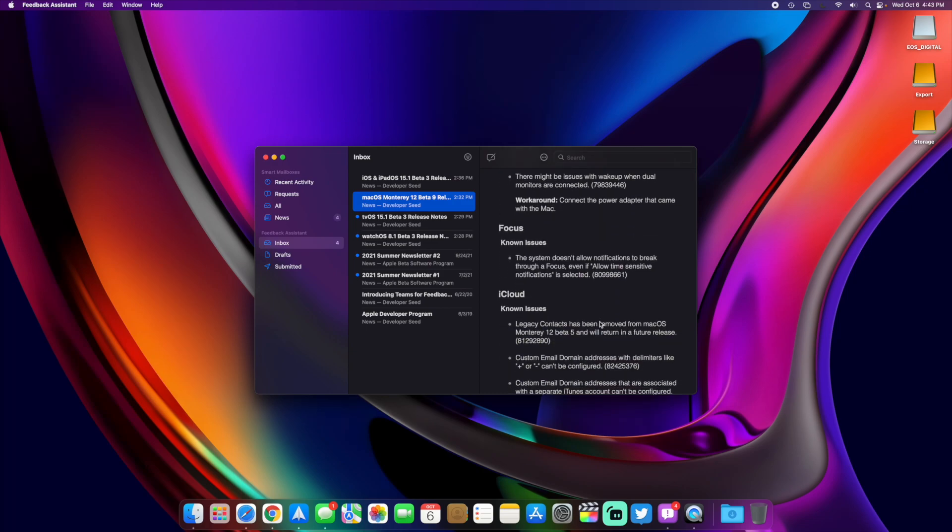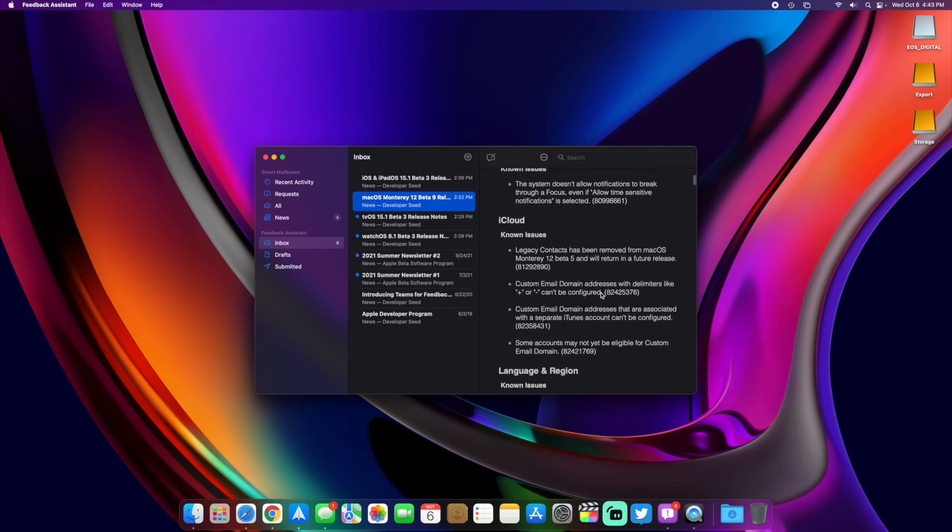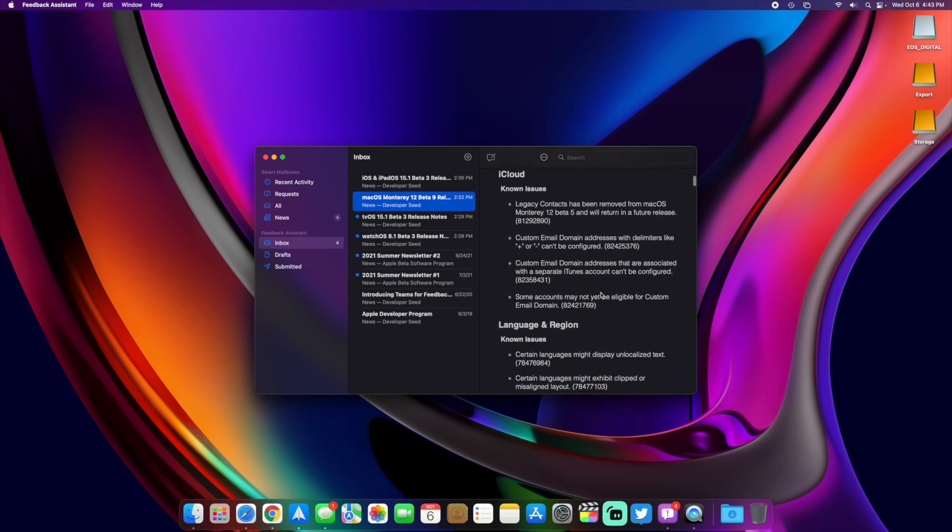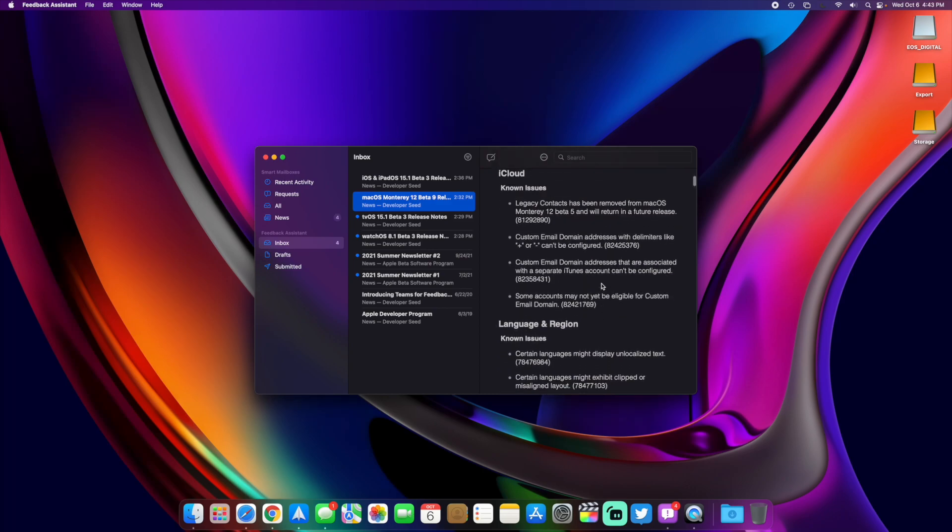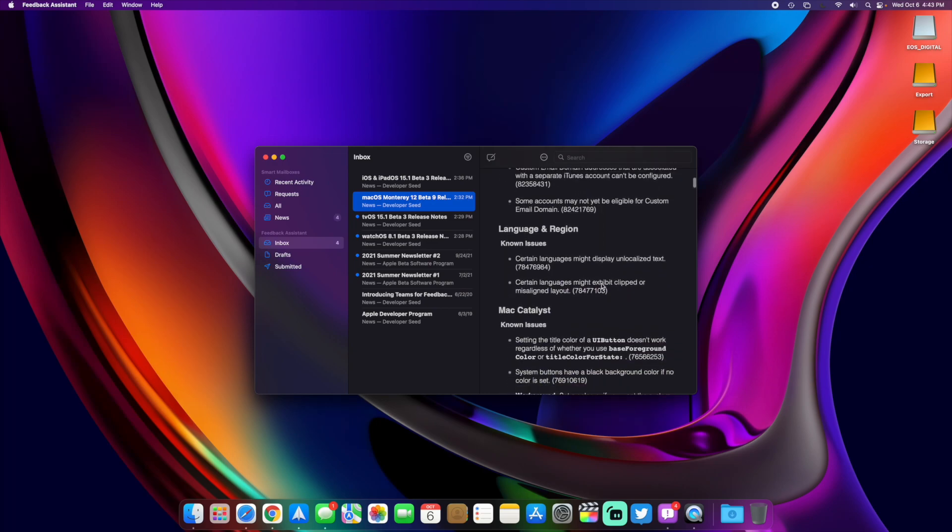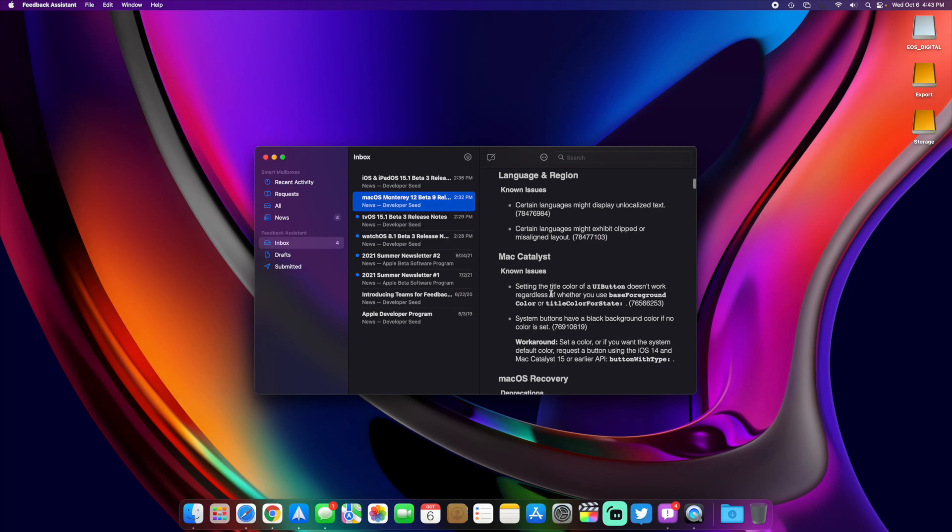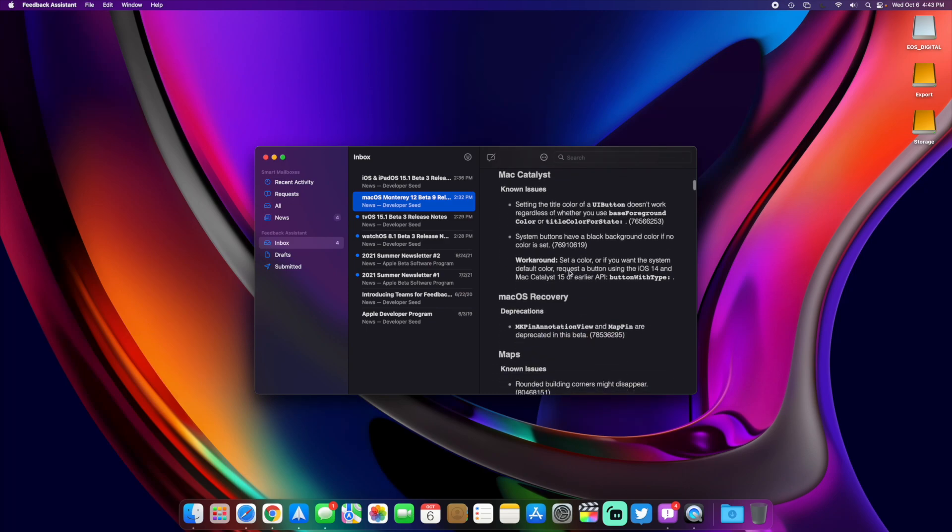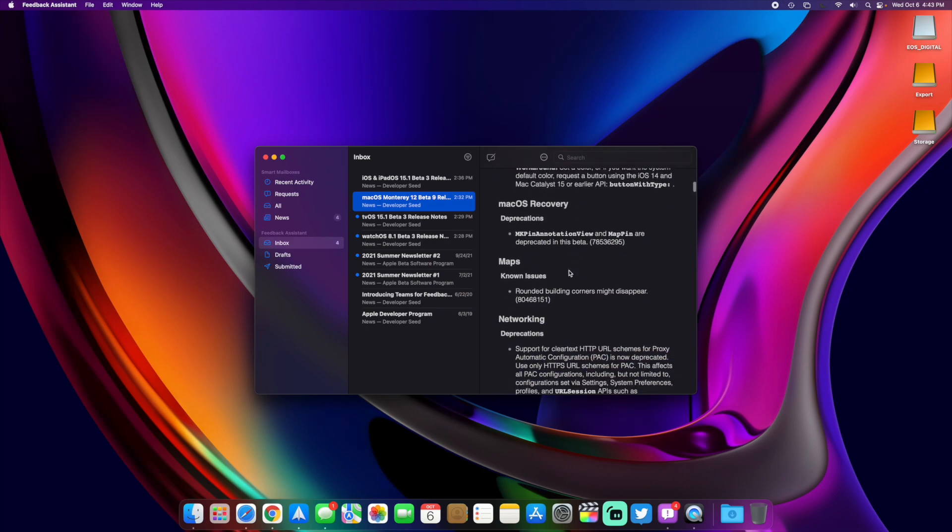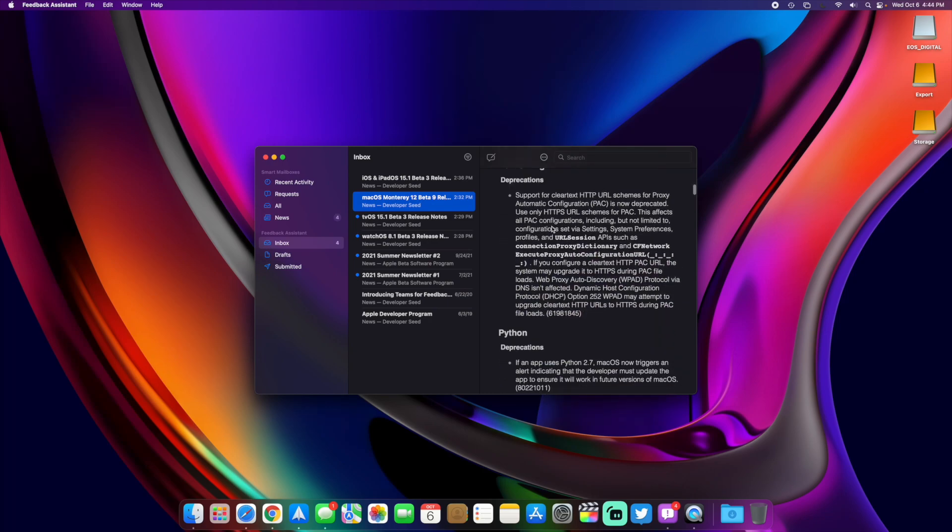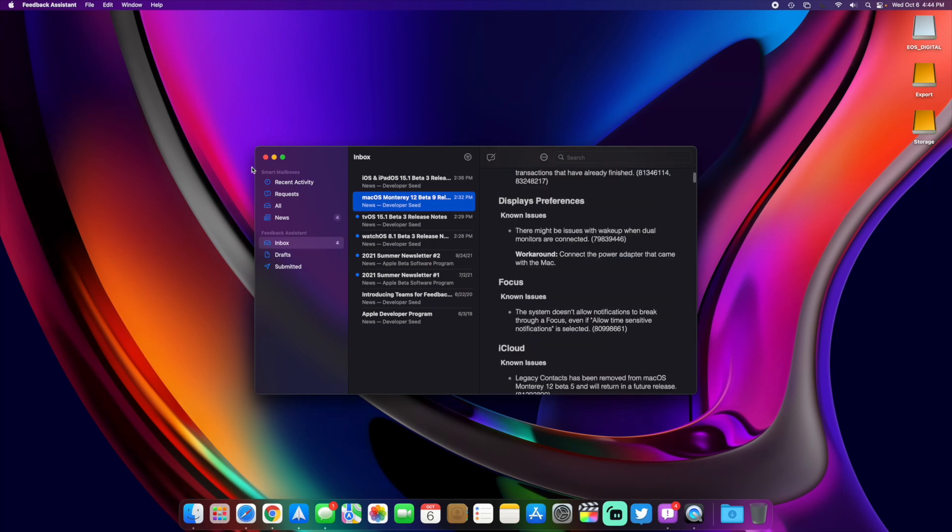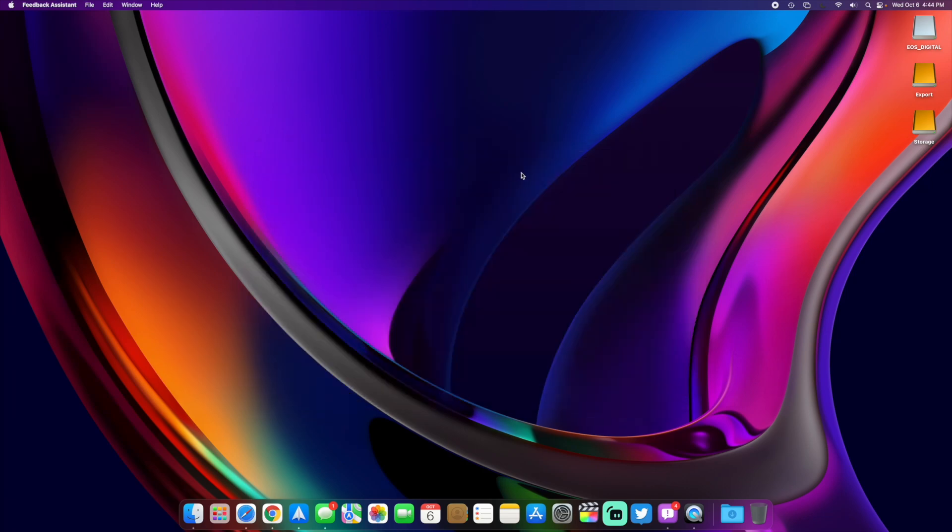We still have some issues with notifications, where if focus is enabled, allow time-sensitive notifications don't break through. Some issues with iCloud, basically email domains and stuff like that in iCloud Plus. Mac Catalyst, there's some known issues with that. Rounded building corners might disappear in maps. So basically just a few issues still here and there left to be patched and some features that we still have not seen roll out that we are still looking for.